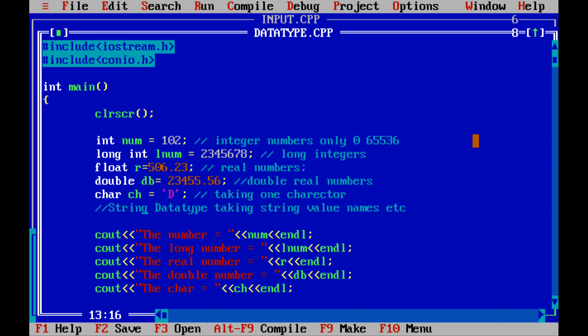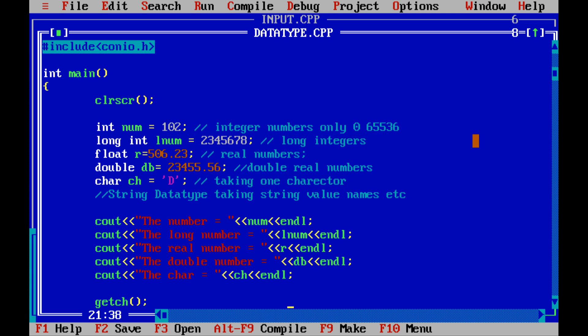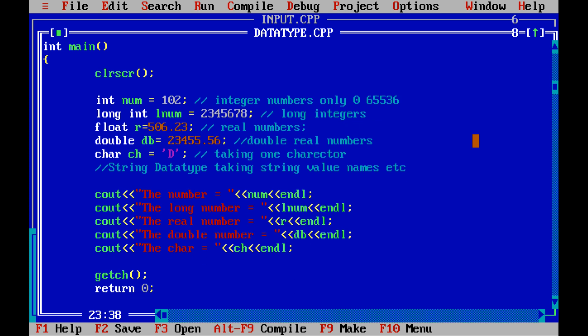Here the cout is: the number is equal to number, the long int, the long number is equal to l number, real number is equal to r, double number is equal to db, character is equal to ch. getch. Now I am compiling the program, Alt+C for compiler.